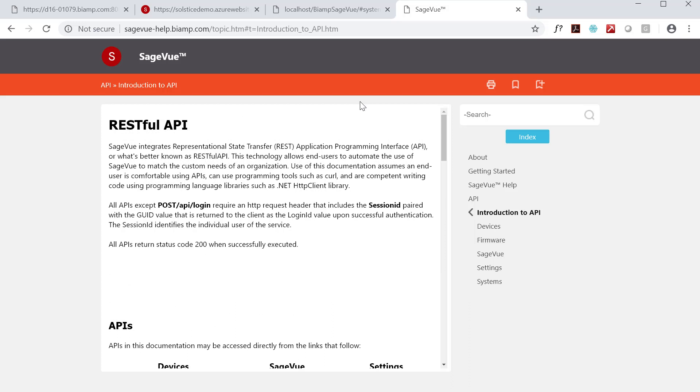So where does REST come in? REST stands for Representational State Transfer, and it's primarily used to build web services that are lightweight, maintainable, and scalable. Without going too far into the weeds, a RESTful service is a common framework for making calls to an API.